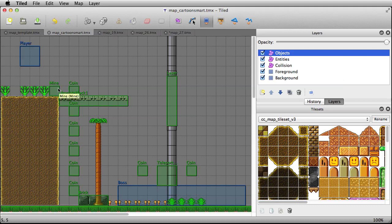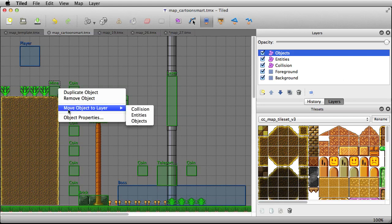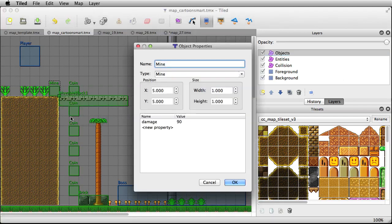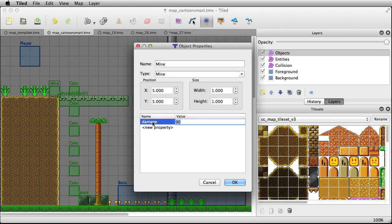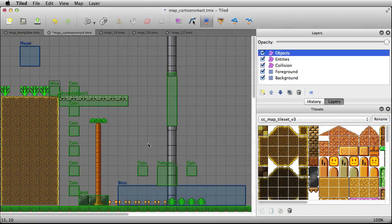I'll quickly go through a few more objects. You've also got a Mine — right-click and go to Object Properties: name is 'mine', type is 'mine', and the damage I set to 90, which is 90%. A more reasonable amount would be about 25-50% so you can get hit a few times. Click OK — that'll create a mine there.